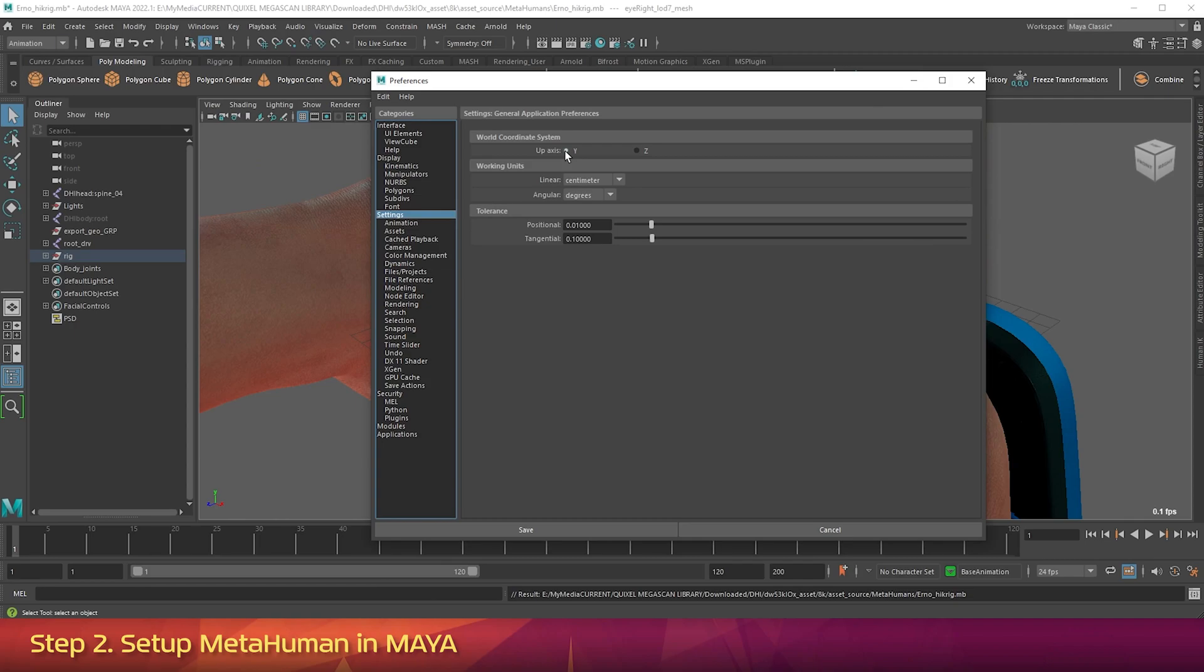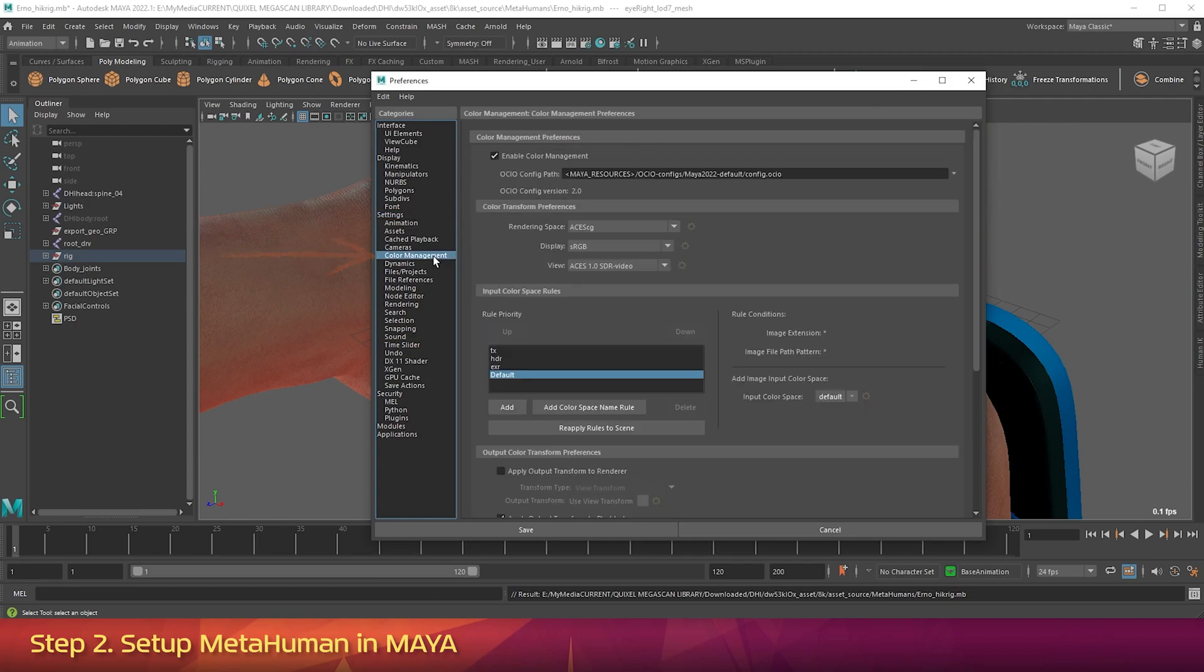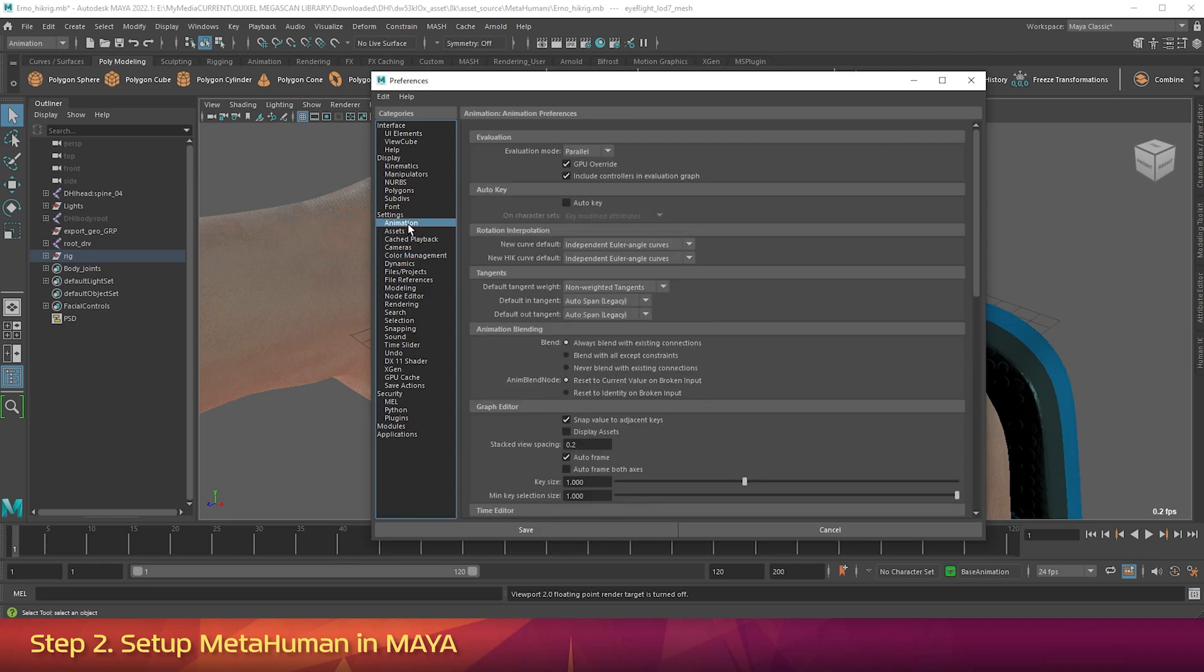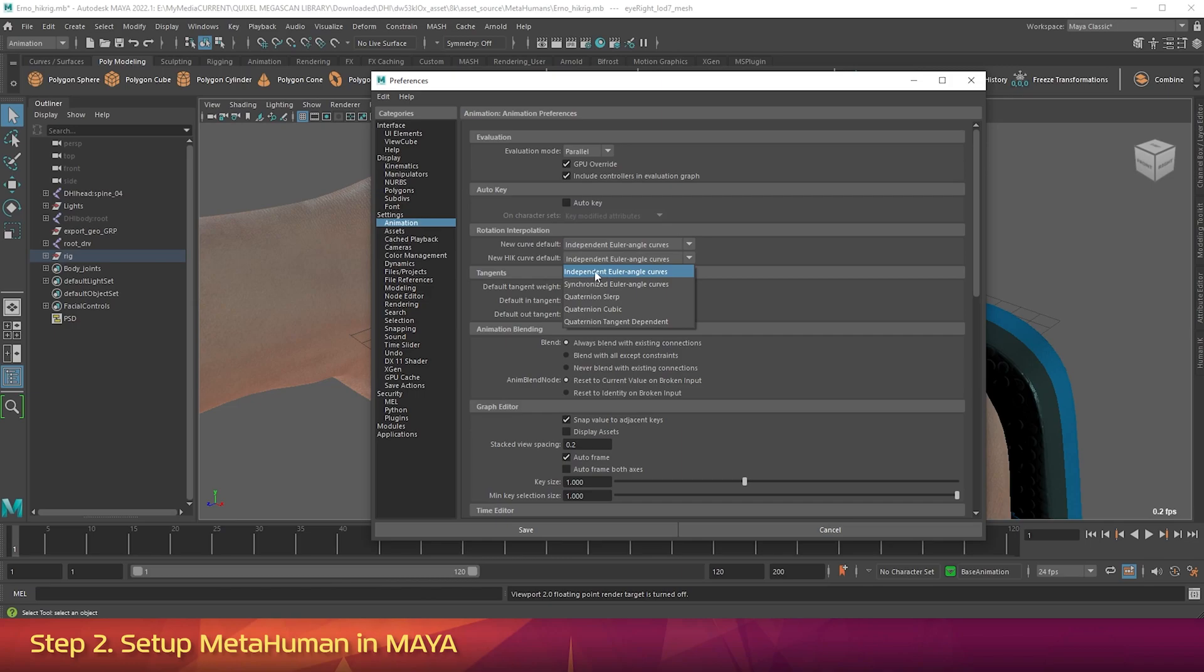While we're in here, we should change some other preferences. So click on Color Management. And turn off the checkbox next to Enable Color Management. Now go to Settings Animation. And change the New HIK Curve default to Independent Euler Angle Curves. Now click Save.